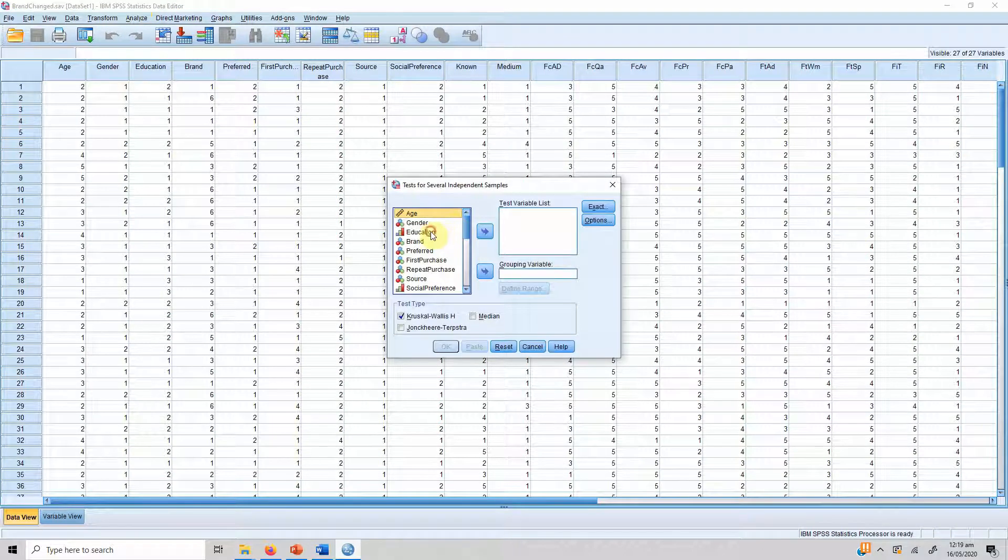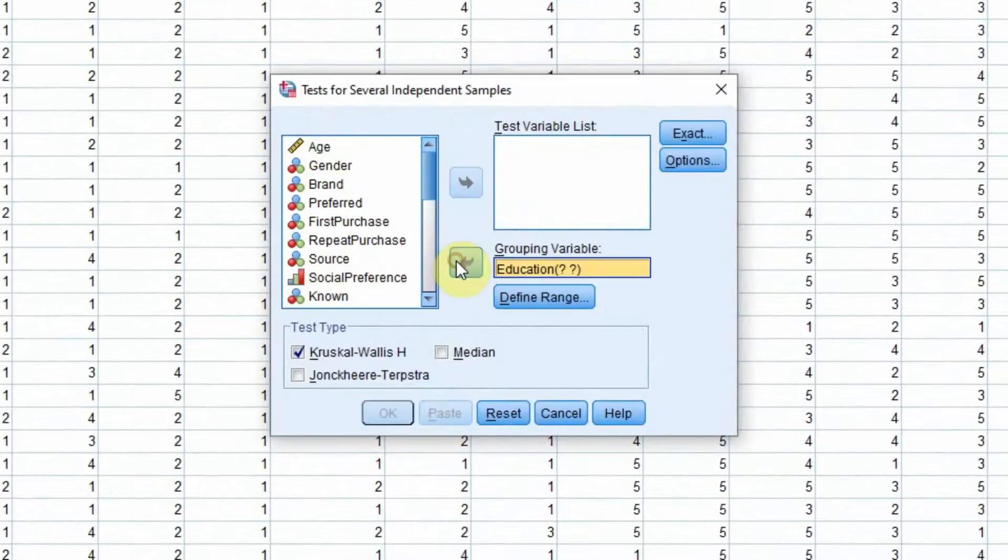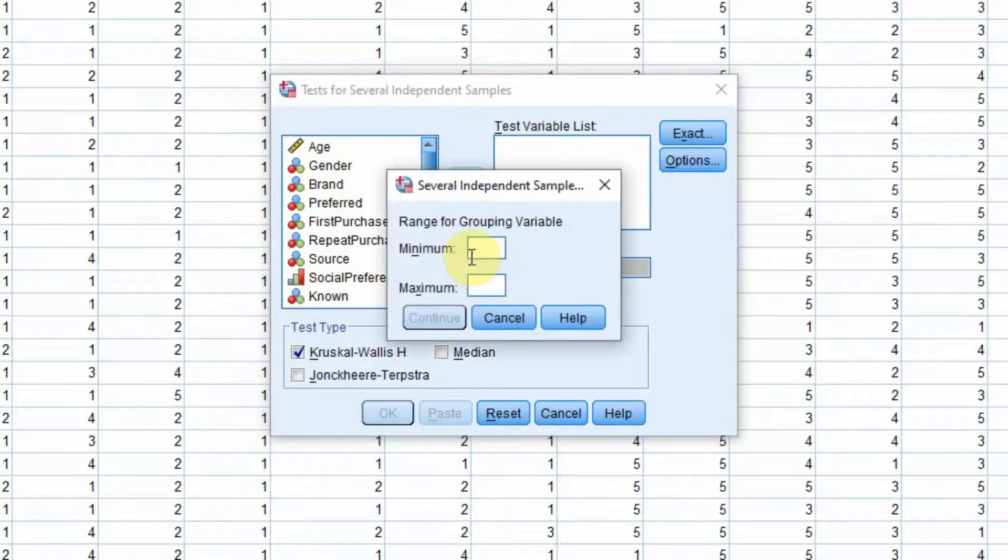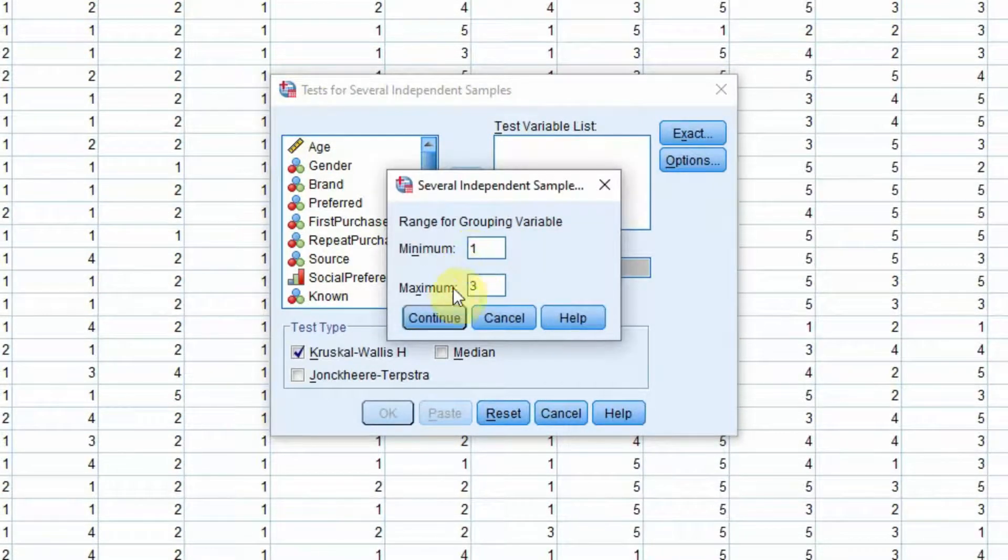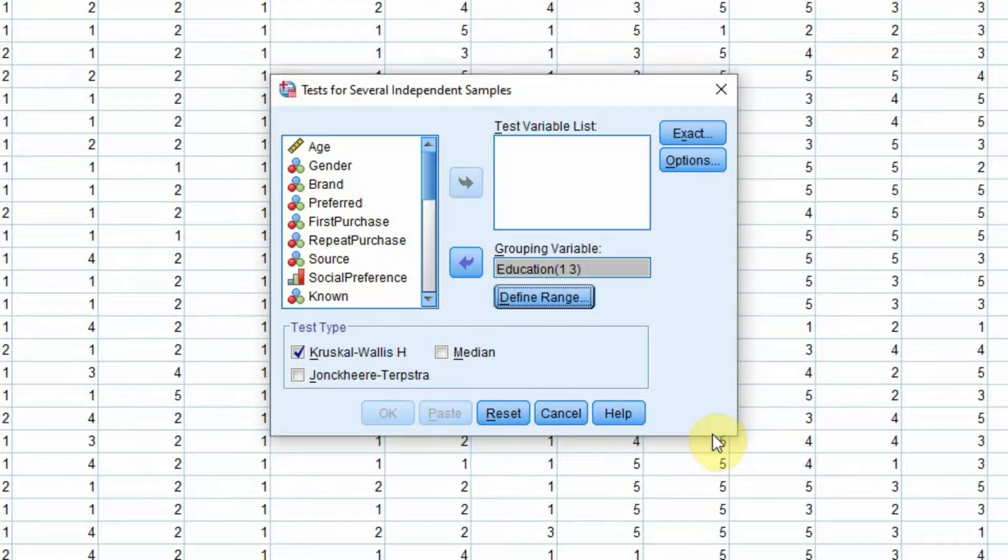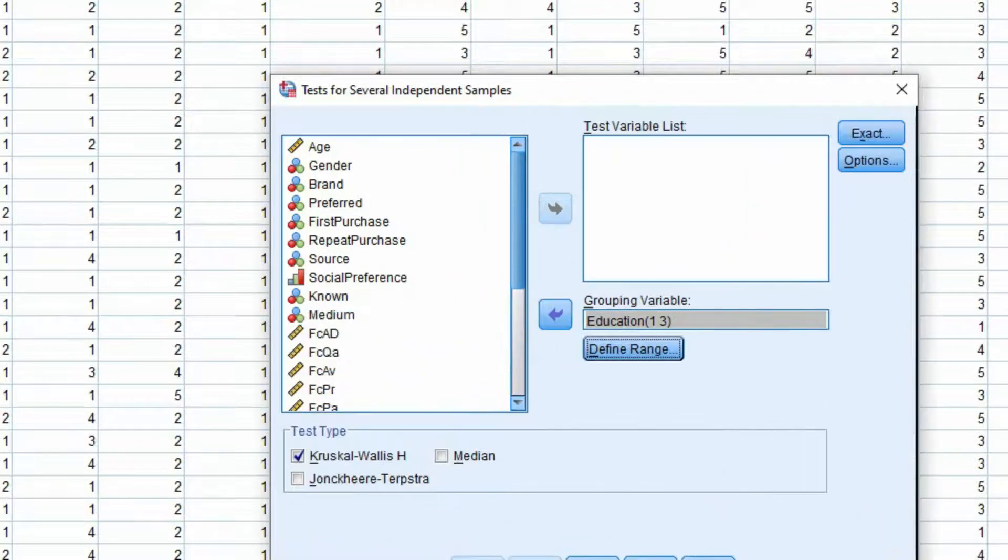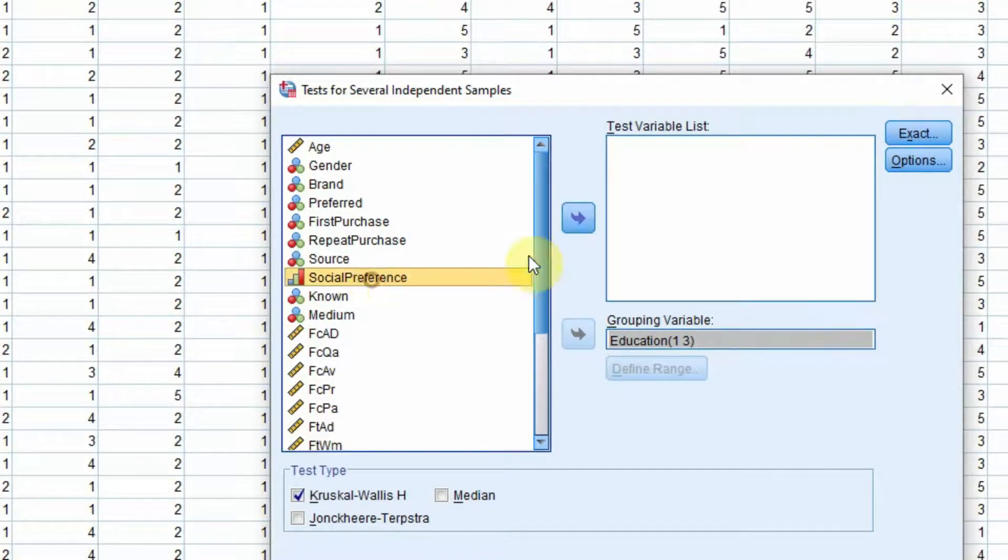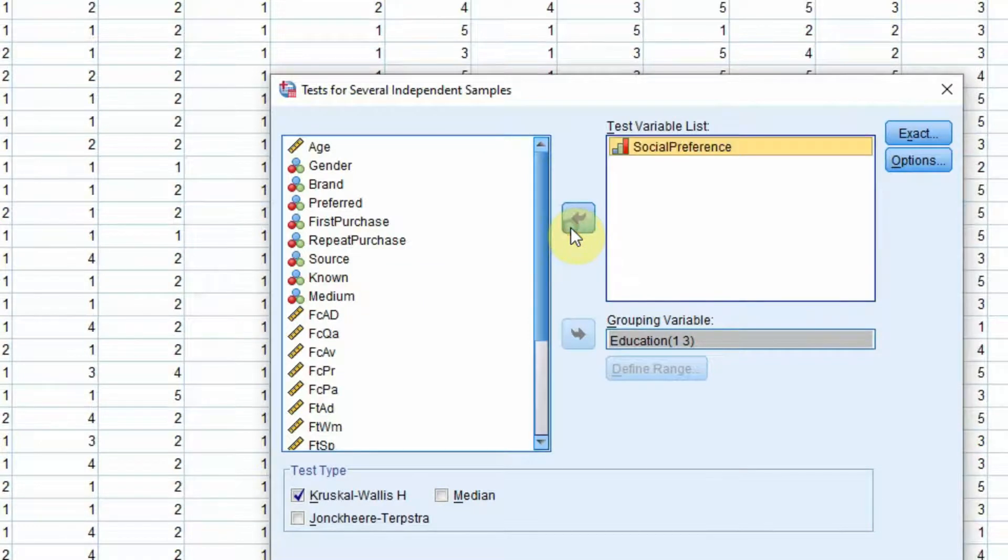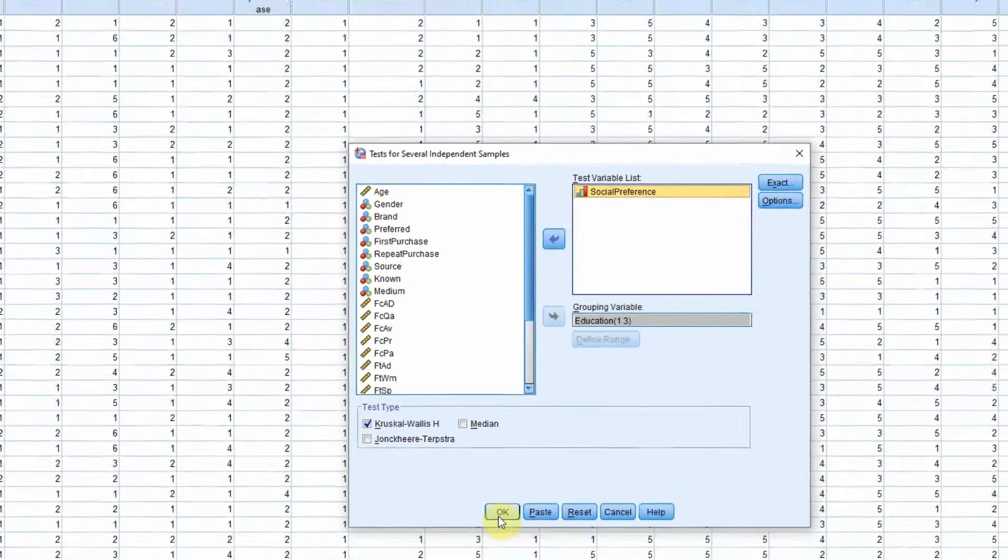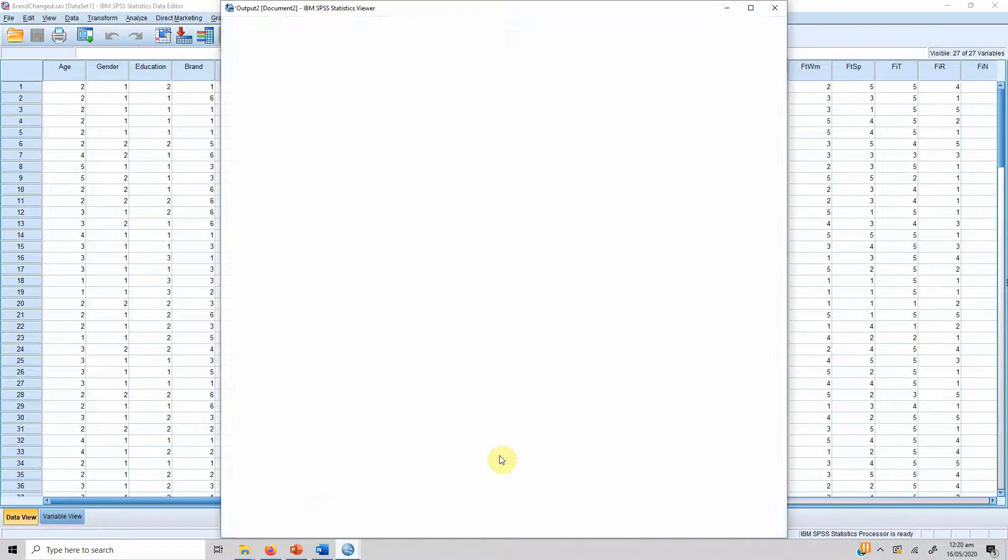We are interested in education as our grouping variable. So there are three groups starting from one up until three, and we are interested in the other variable, the dependent variable is social preference. The Kruskal-Wallis test is selected and what we do is we press OK.